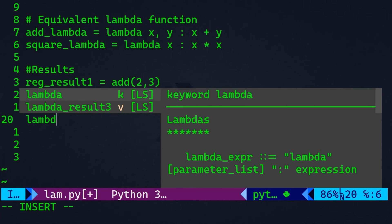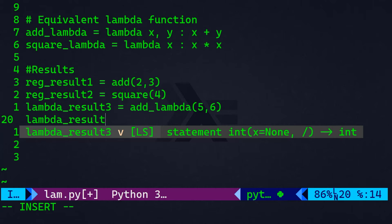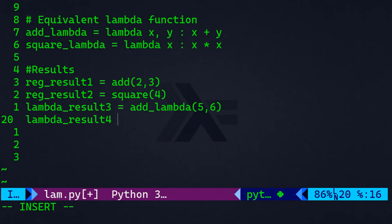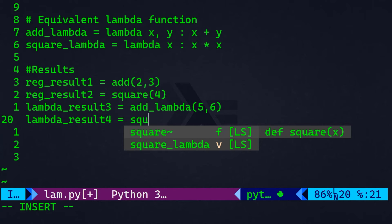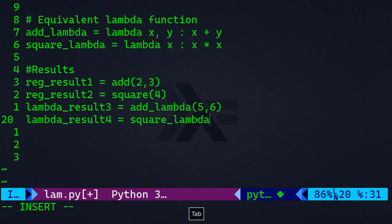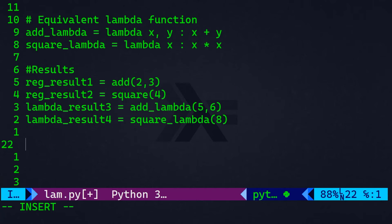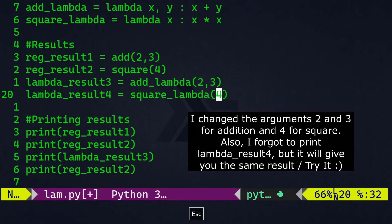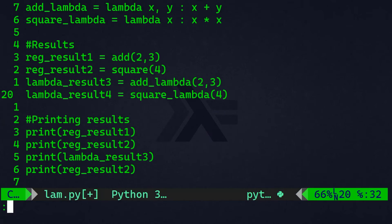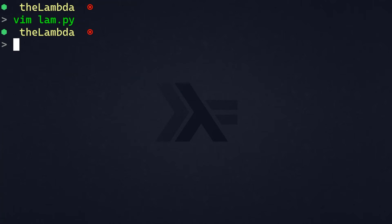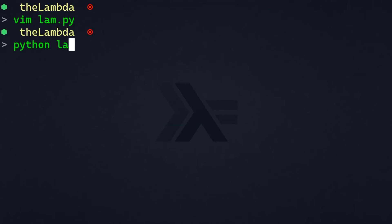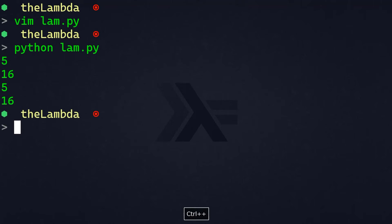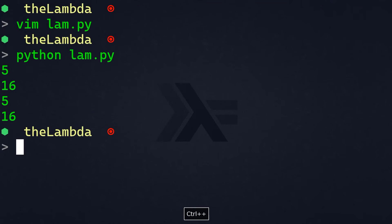And here also lambda result four. That's going to be equal to square_lambda, right? So, these are the results. Now, let's go ahead and print these results. Let's save our file, and let's run our file. So, python lambda.py. And here, we have the exact same result, five and 16 and five and 16.